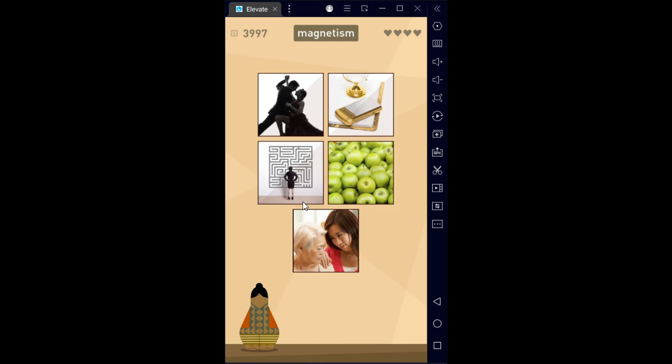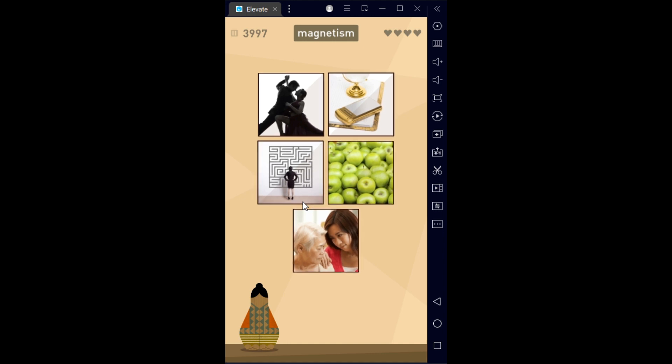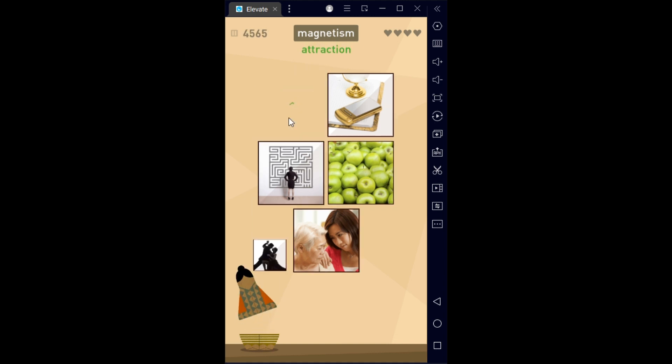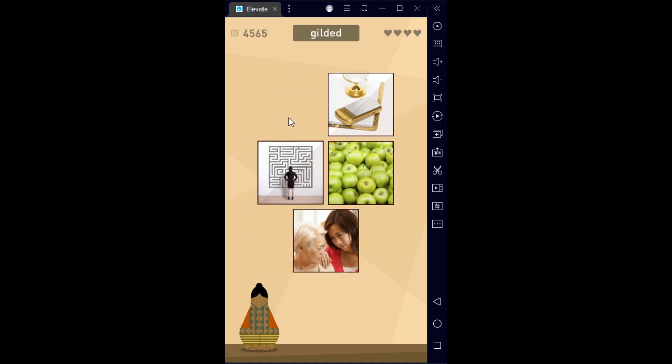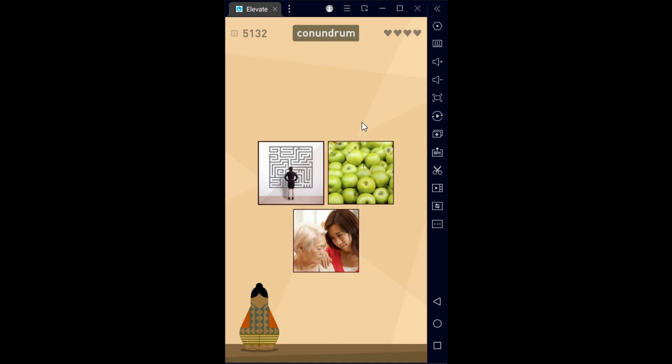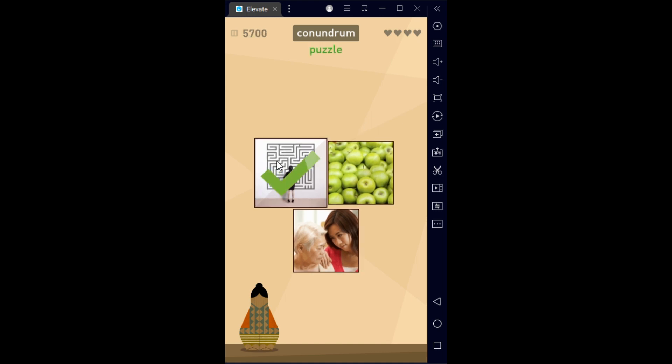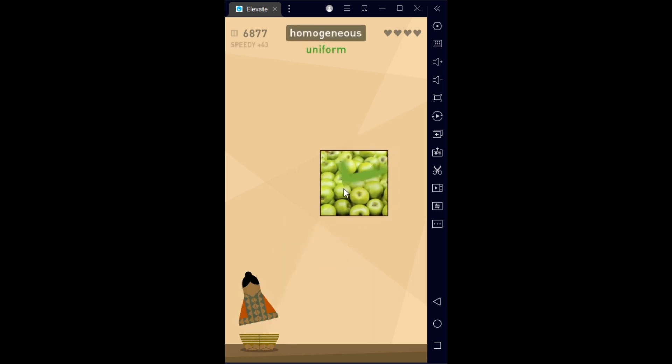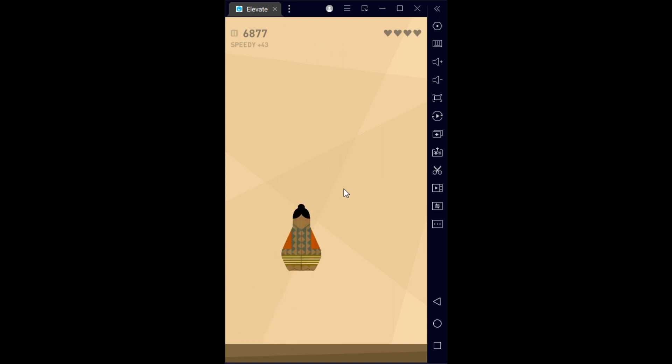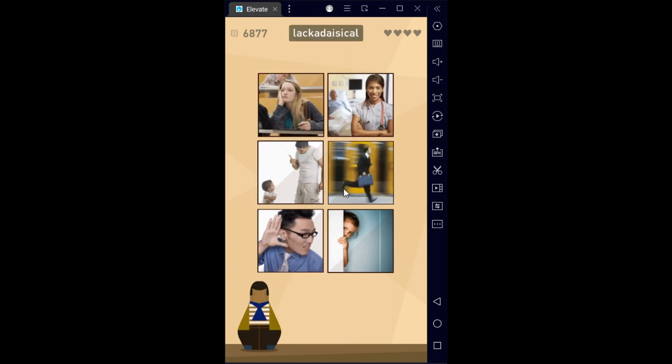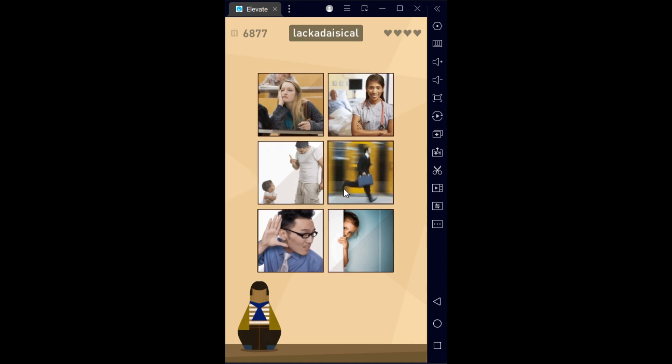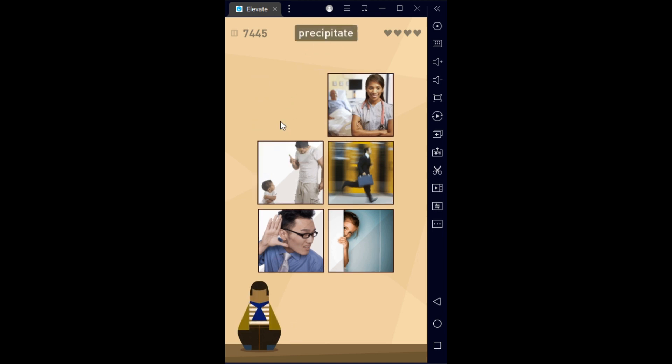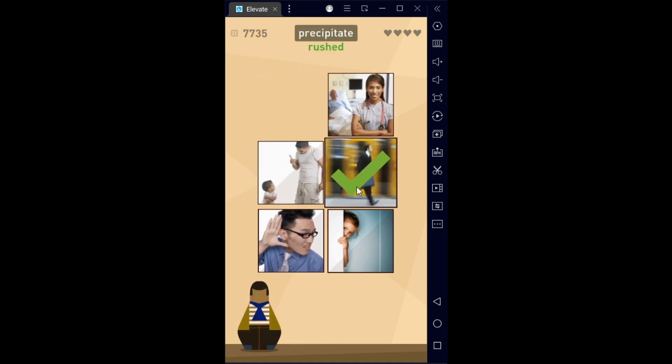Magnetism - this is a difficult one - magnetism is attraction. Gilded means gold plated. Conundrum is a difficult choice or puzzle. Empathy is compassion, and homogeneous.